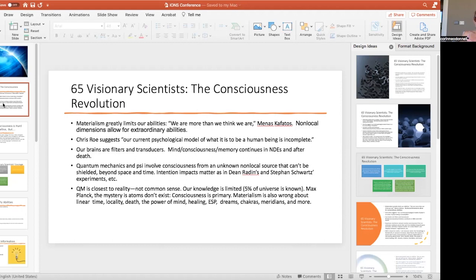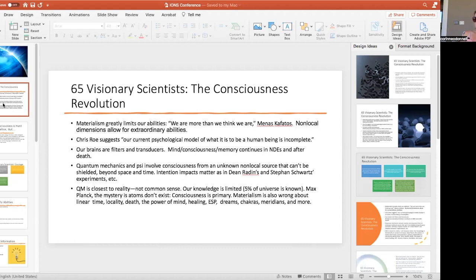What quantum mechanics says is there's an unknown non-local, meaning it's everywhere, source that can't be shielded. It exists beyond space and time, but we know that intention impacts like an atom. People like Dean Radin and Steven Schwartz have done experiments where they take chocolate, you might want to try this, and divide it in half. One half gets blessed, the other half nothing.